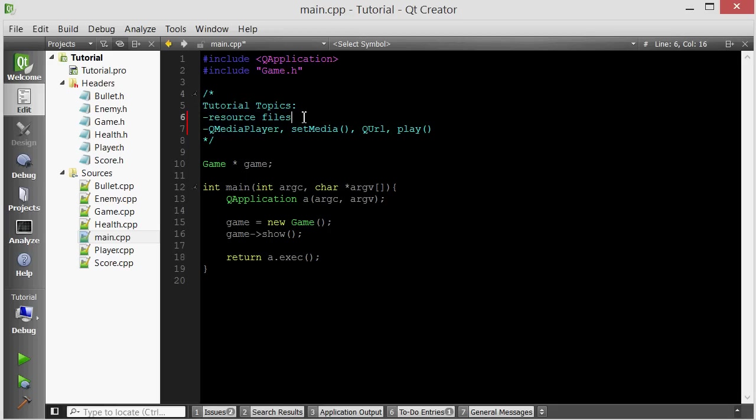Now the plan is to create a resource file and then put all of our sounds inside that resource file so that our sounds ship with our executable. Any files that you put inside of a resource file ship with your executable. So it's a great way to just put everything together in one executable.